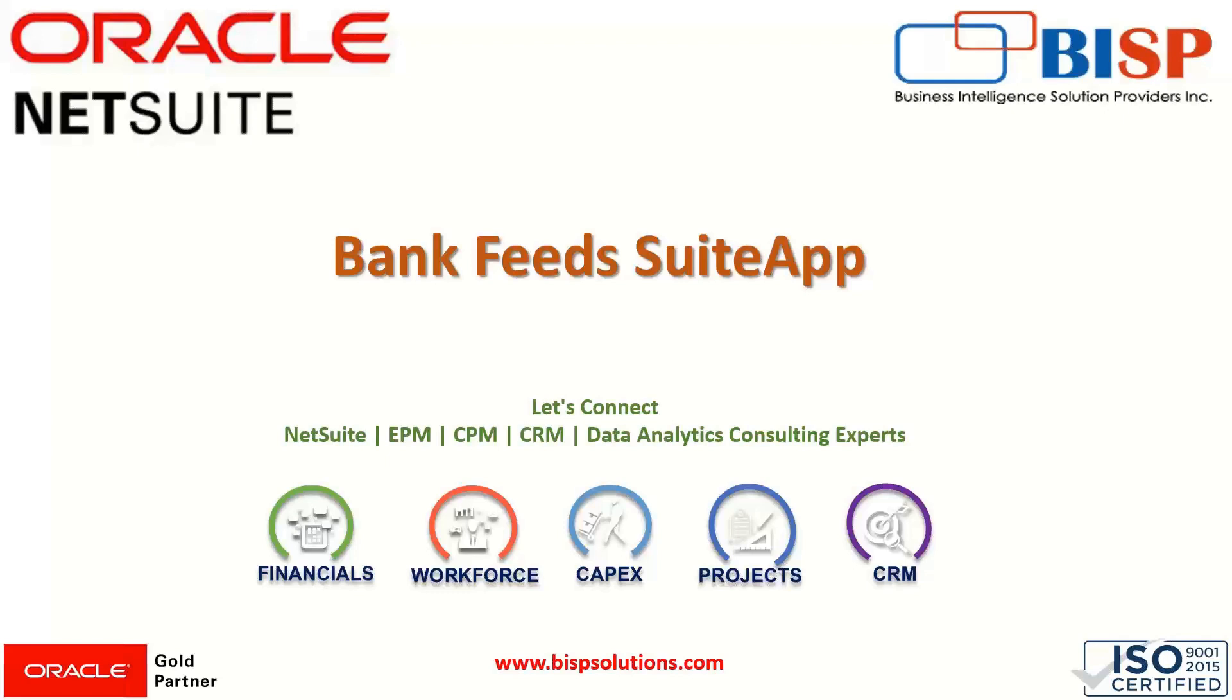In addition to it, it also eliminates the manual effort of importing and matching the bank data in NetSuite. It is an automatic process. By enabling this suite app, the bank data is automatically fed into our system.